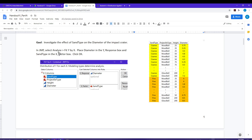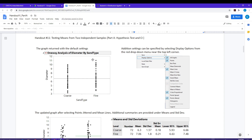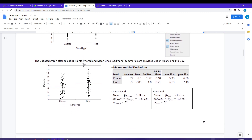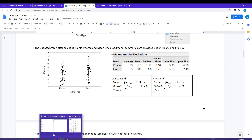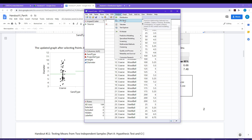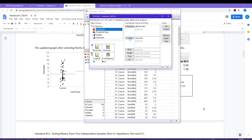To get the analysis started in JMP, we simply select Analyze > Fit Y by X. We put diameter in the response box and sand type in the X factor box. This is the default plot that we get from JMP. We can ask for mean lines and also ask for points jittered, which just shakes the points a little bit so that we can see all of them at once.